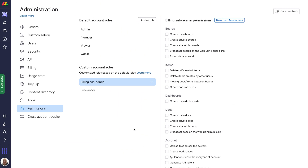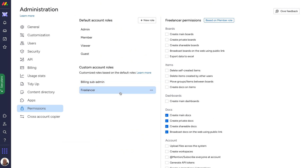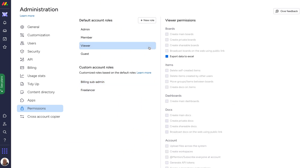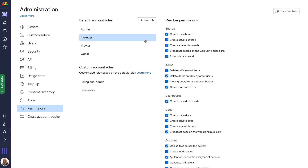Custom roles provide tremendous flexibility, allowing your permissions to be as unique as your organization itself.